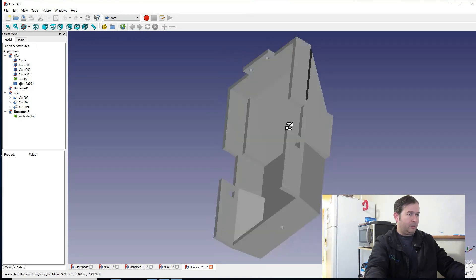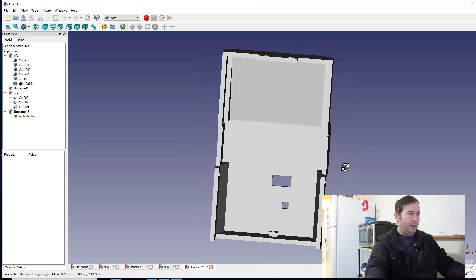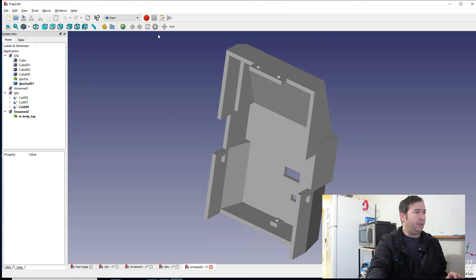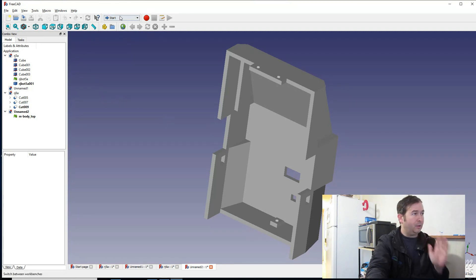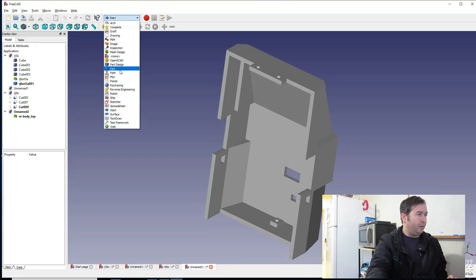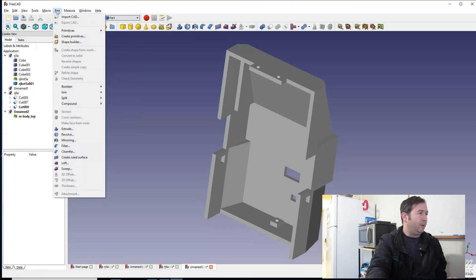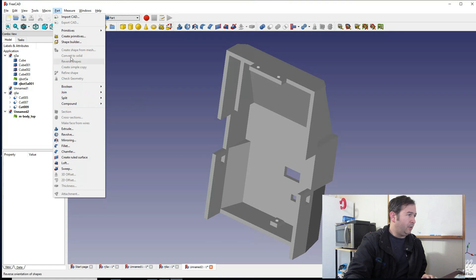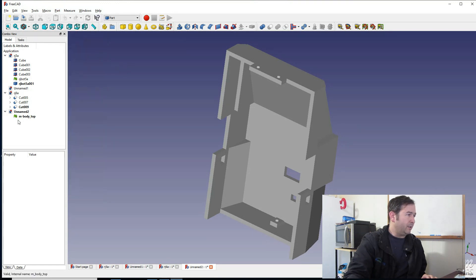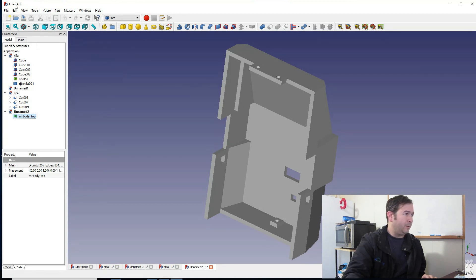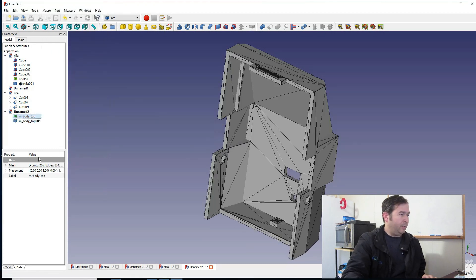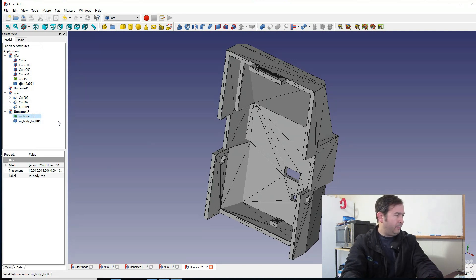So here we go, we have the top of it — I've already modified the bottom. When you import these files, they are just an STL shell, and it's hard to work with them because you can't cut them or do other things since it doesn't treat them as an object. So we have to go to Part, and under the Part menu, we've got to select the part first. We select the shape, then we can go to 'Create Shape from Mesh.' When we do that, it creates an actual shape, so I'm going to delete the shell — the mesh.